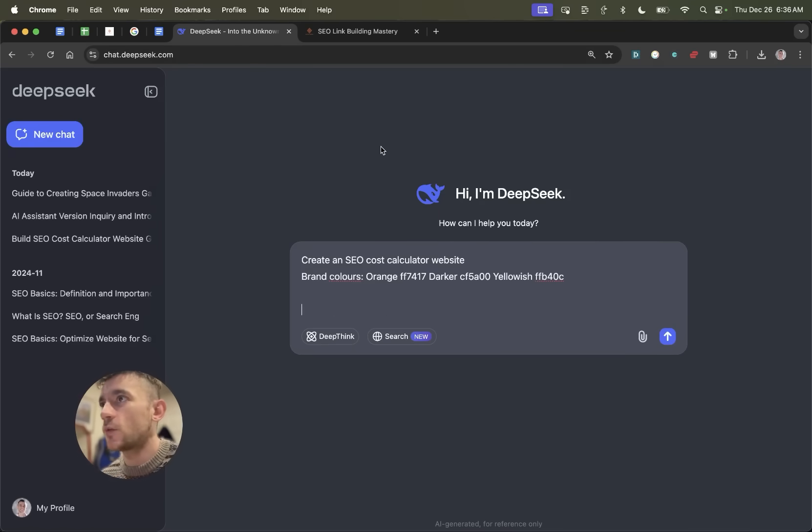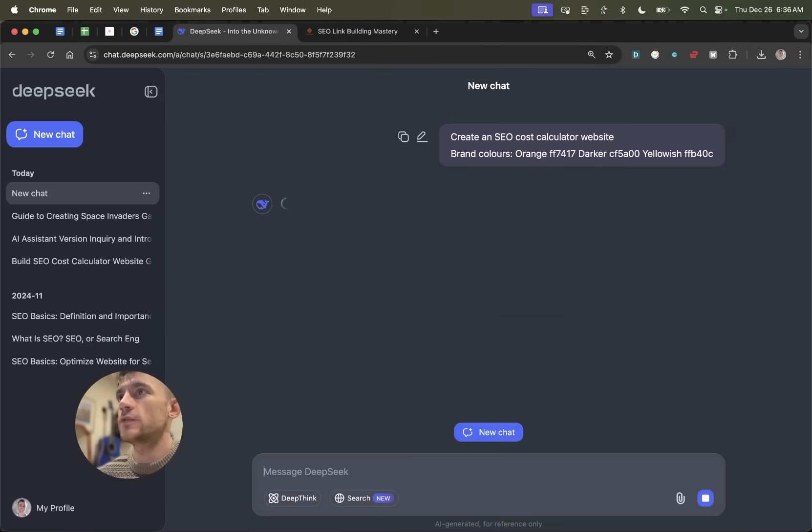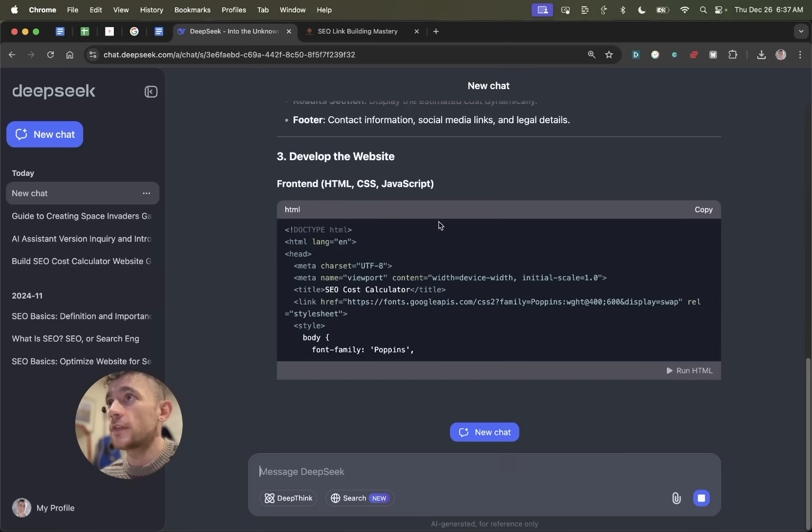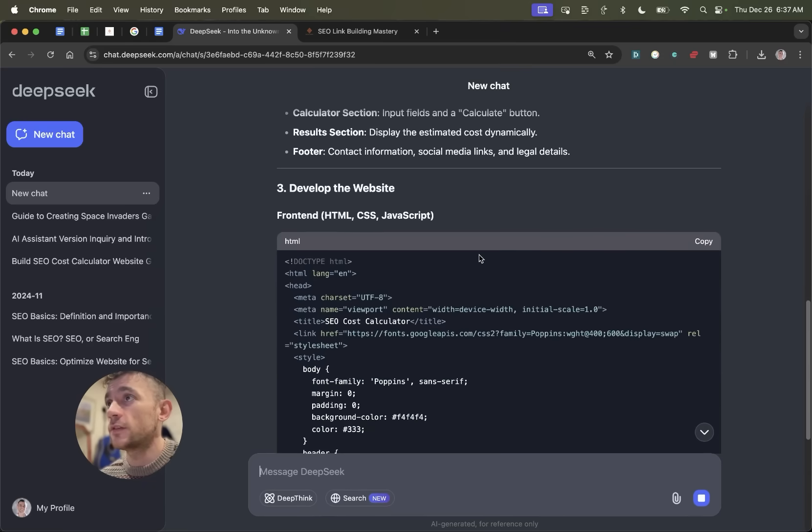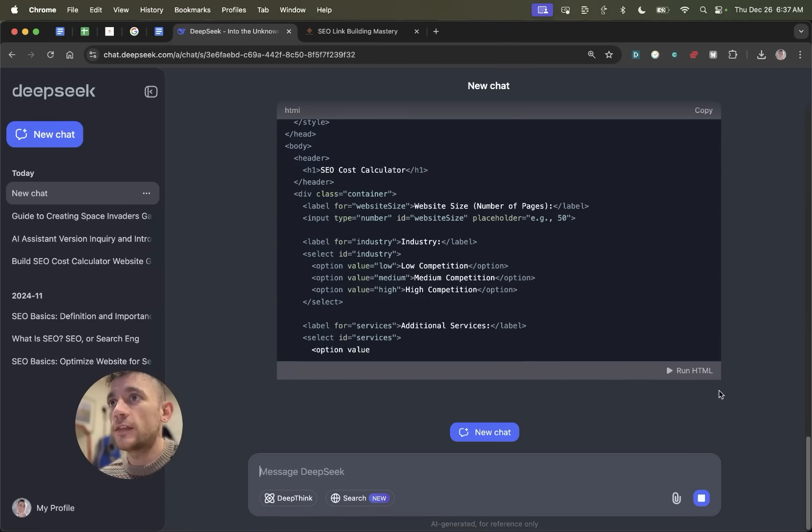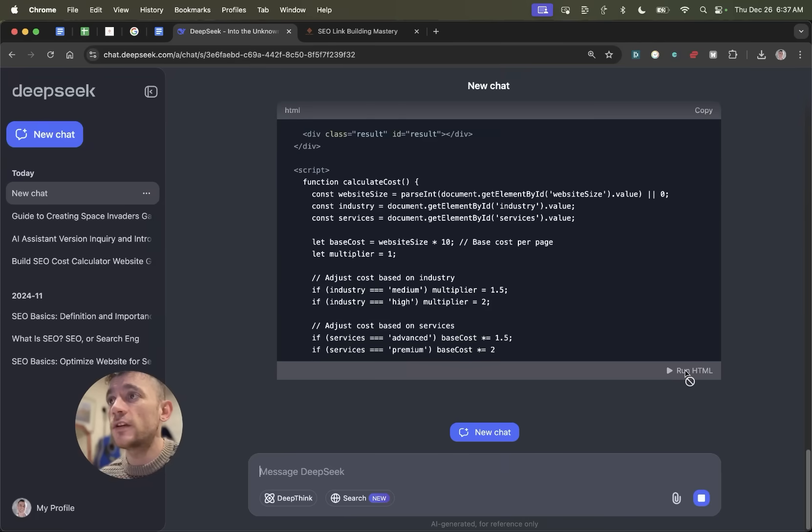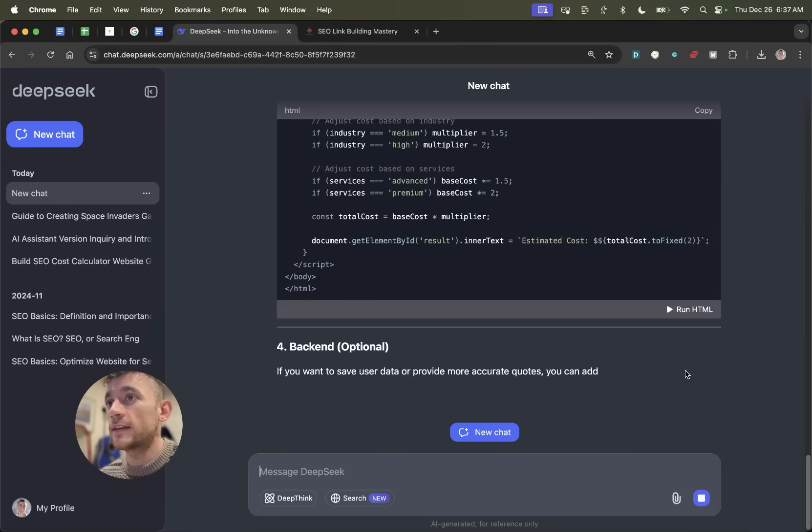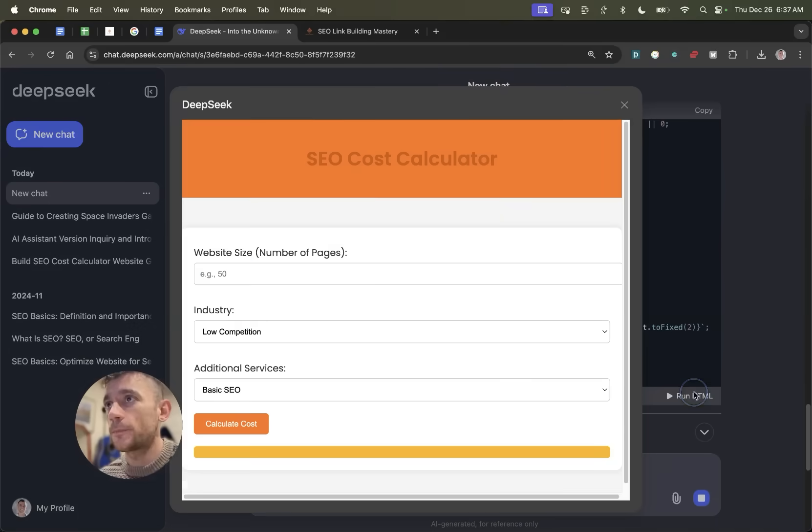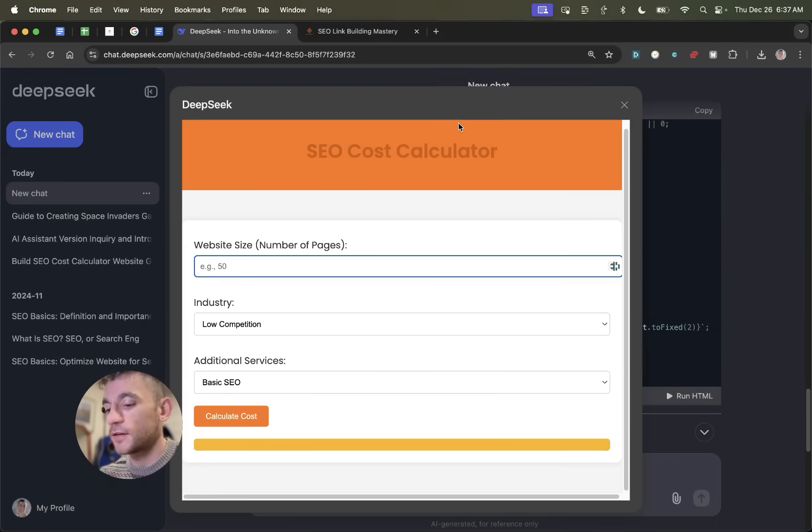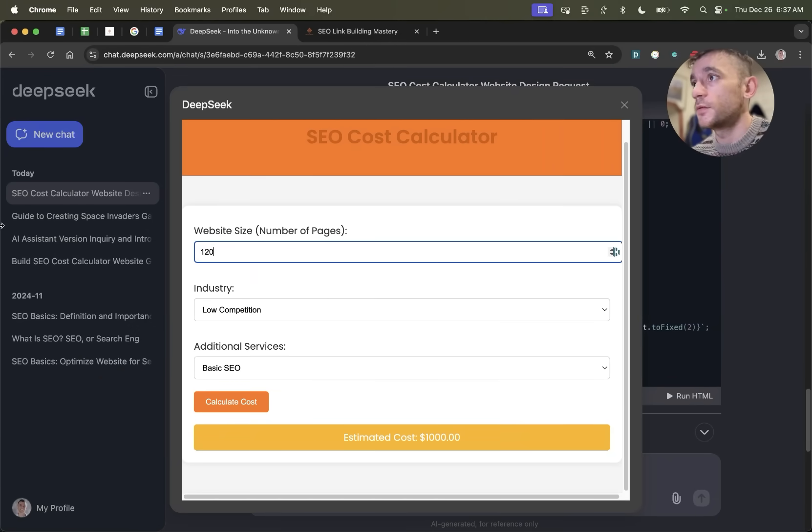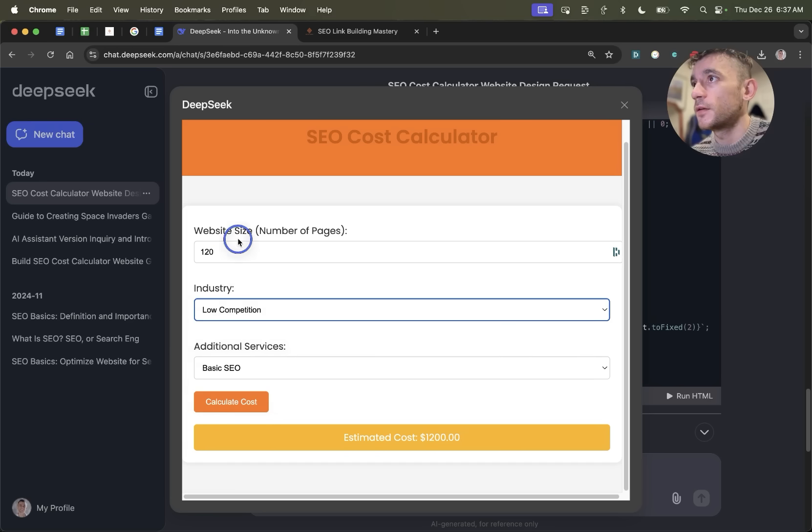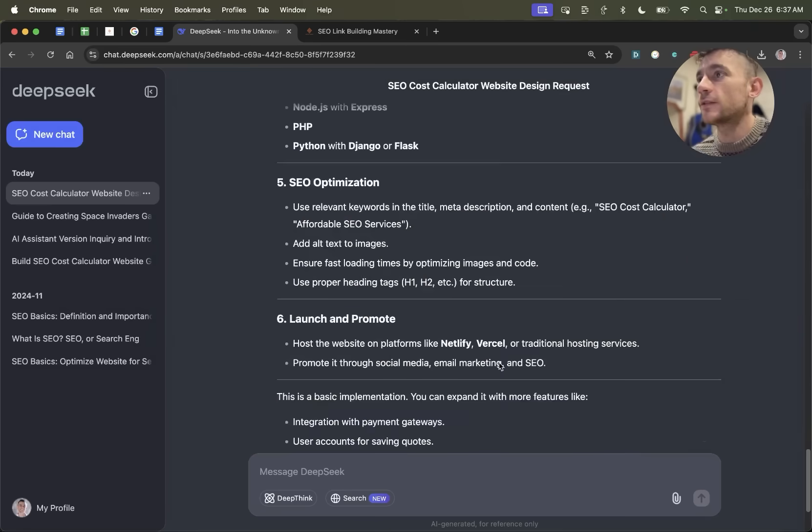Now let's test it out for creating a website. I'm going to say create an SEO cost calculator website with brand colors and hit enter. It'll plan out the response and then it's going to create the HTML, CSS and JavaScript. You'll see this button for anything HTML based that you create. So you can preview it directly inside DeepSeek. Then you can see you've got your SEO cost calculator as an example right here, and it seems to actually work. You've got the dropdown boxes here, it's in the brand colors that we recommended and it's good to go with an estimated cost.